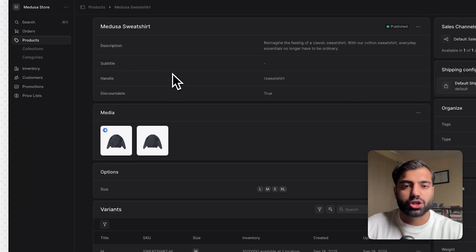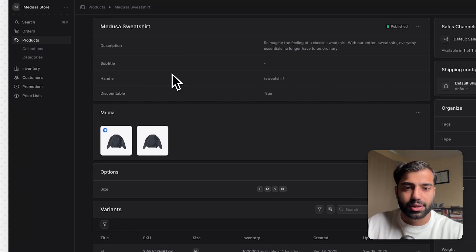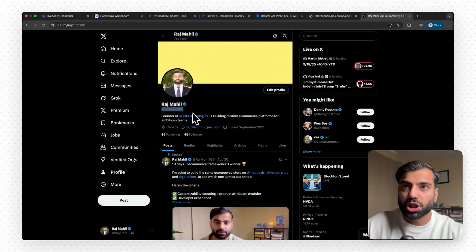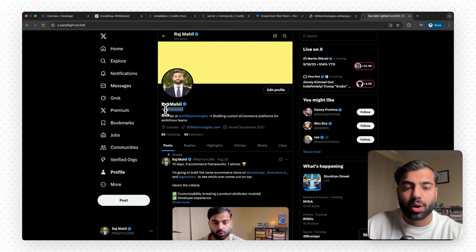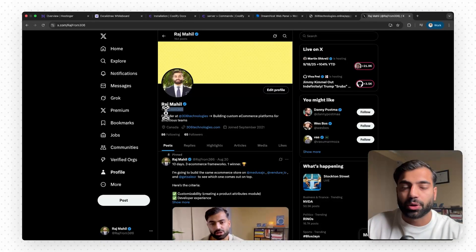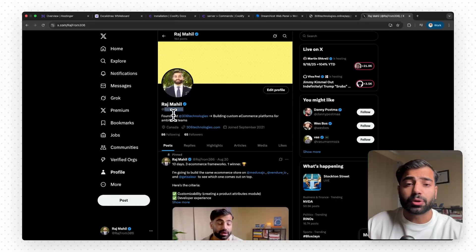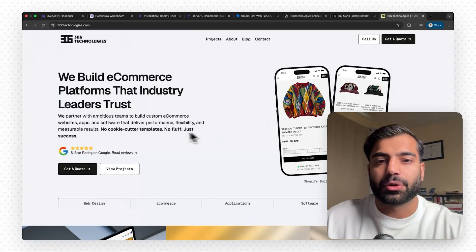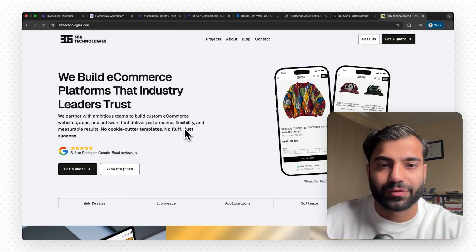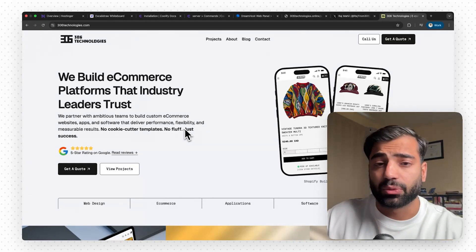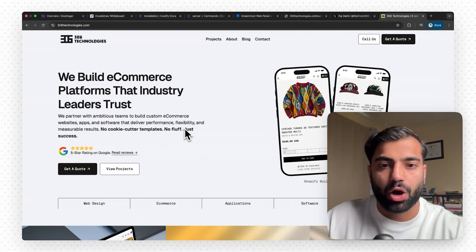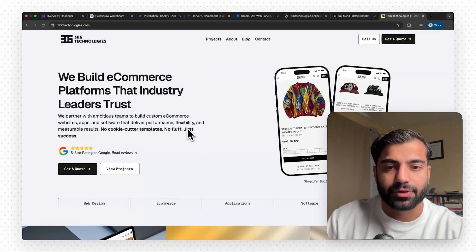And there you have it — your Medusa application hosted on Coolify on your very own VPS. If you run into issues or need help troubleshooting, reach out to me at raj_from_306 on X and I'll help you out. If you need a more advanced setup for your hosting infrastructure, feel free to check out my company 306 Technologies — we do all sorts of e-commerce development and work a lot with Medusa. Check us out at 306technologies.com. See you in the next video.